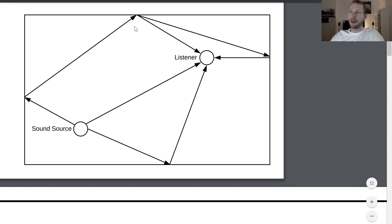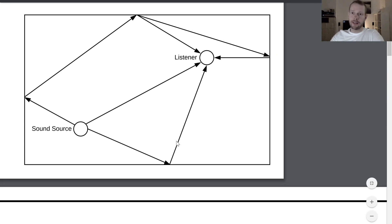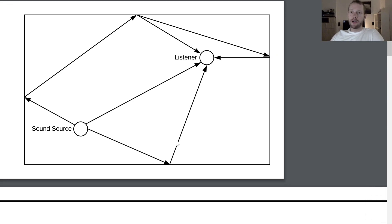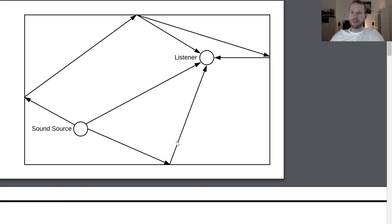For example, over this path here or over this path here going back to the wall and then to the listener, or coming here from the other side. Basically all that audio paths through the room and reflections of the walls are introducing different delays and also different filter characteristics. And everything is mixed up together here at the listener position.